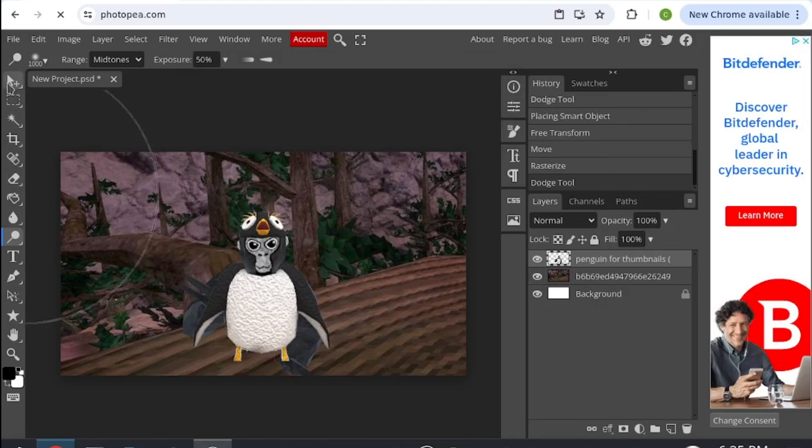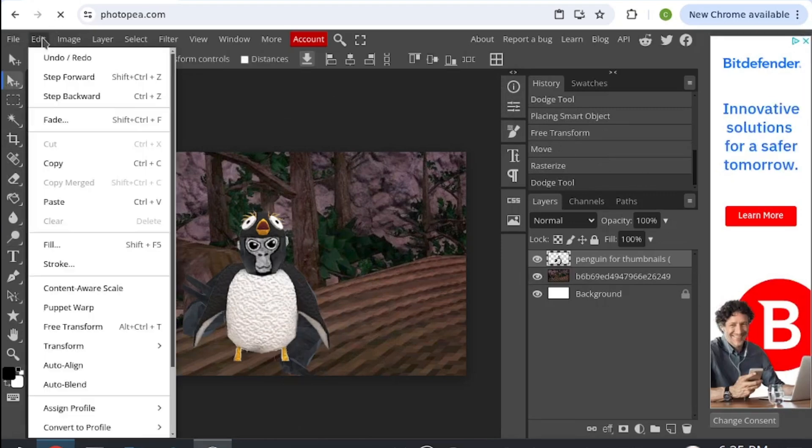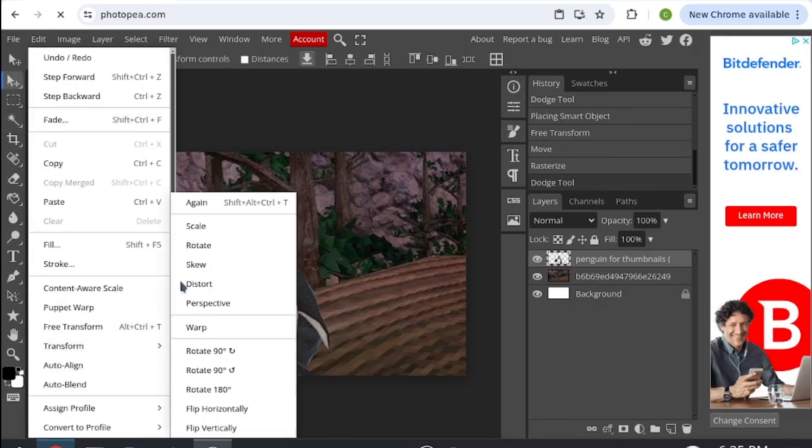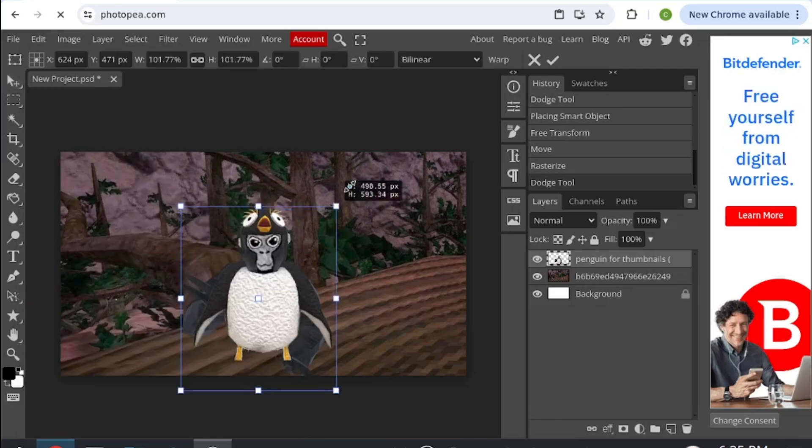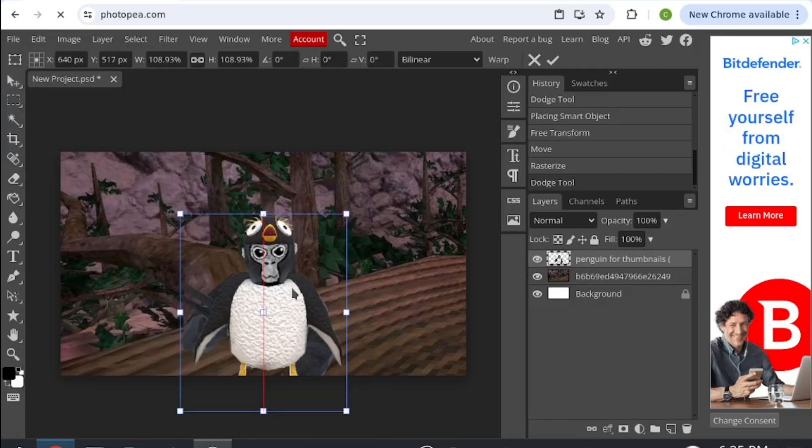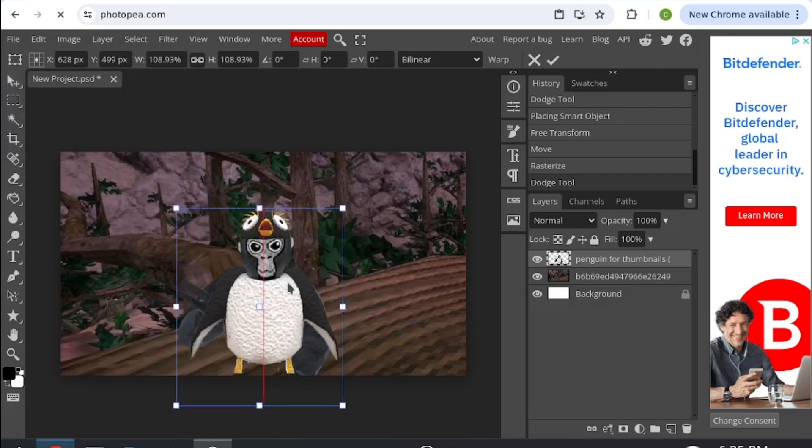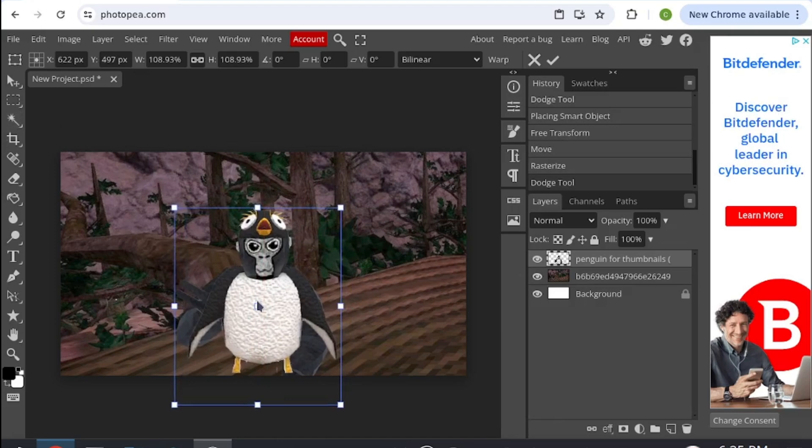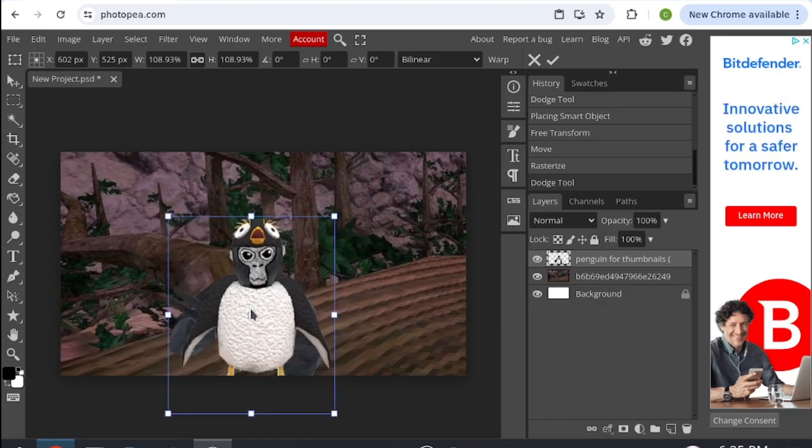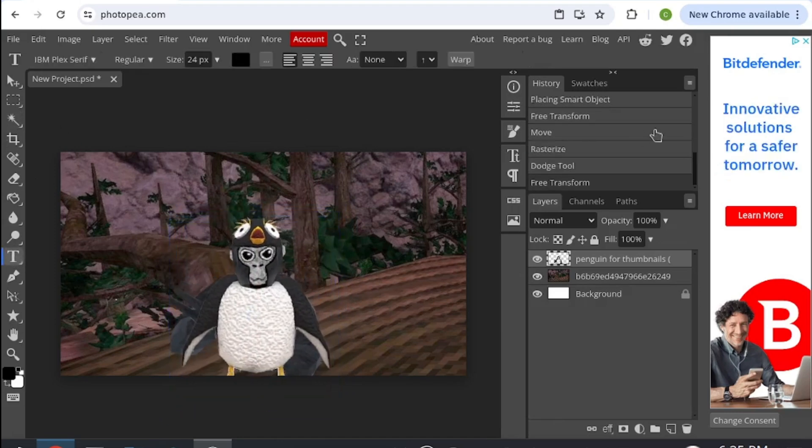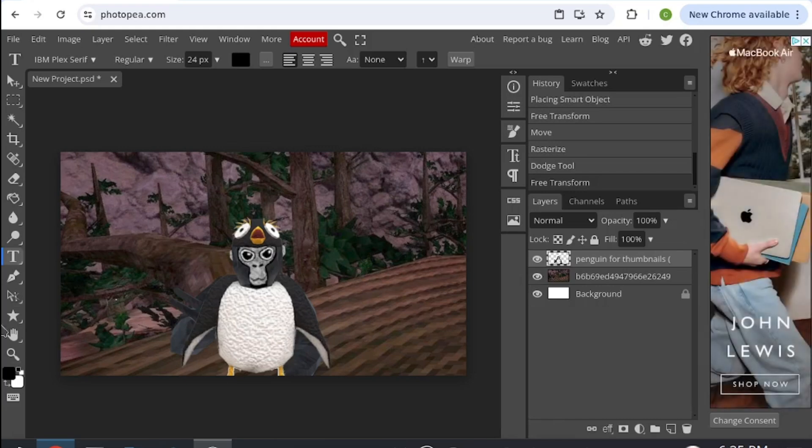If you want to enlarge it again, then go edit, transform, scale, and then bring that up a bit. Once you have that done, I would like to get some text in because you've got your monkey, you've got your background, now all you need is text.